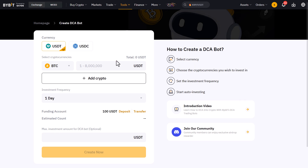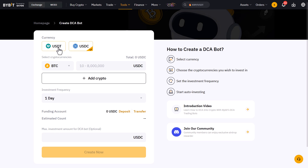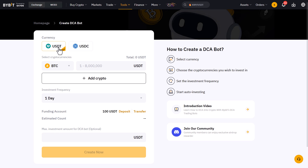Let me go over them one by one. On the right side of this screen there is an overview of the steps you'll have to take to create the DCA bot, so let's just follow these steps. Select the currency first — this is the quote currency of which you'll need to have funds on your Bybit account. And to be precise, that money should be on your funding account instead of your trading account, otherwise the DCA bot cannot work.